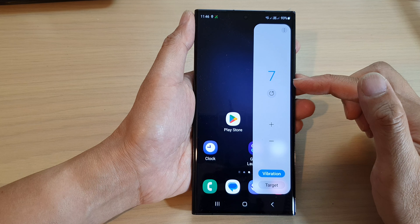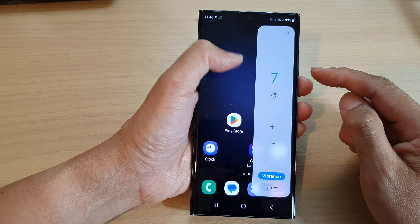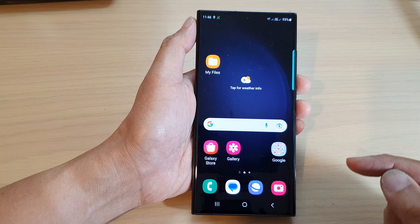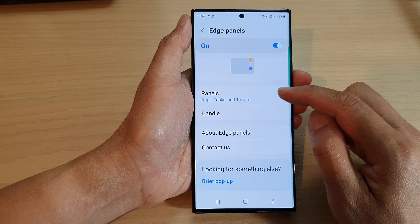Before you can use the built-in tally counter you need to add it to the edge panels. To do that, tap on the home button to go back to the home screen, then swipe down at the top and tap on the settings icon. In the settings page, scroll down and tap on Display, then scroll down and tap on Edge Panels.